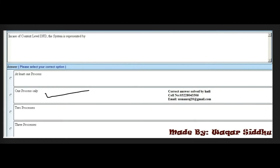Next MCQ: In case of context level DFD, the system is represented by — first option is at least one process, second is one process only, third is two processes, and fourth is three processes. The right answer is one process only — second option. In context level DFD, the system is represented by one process only.